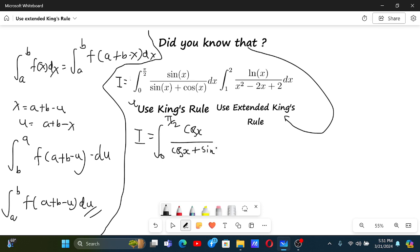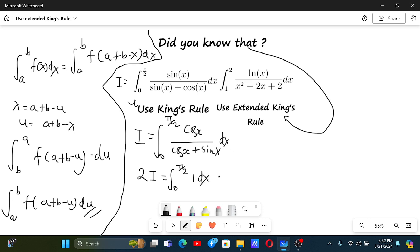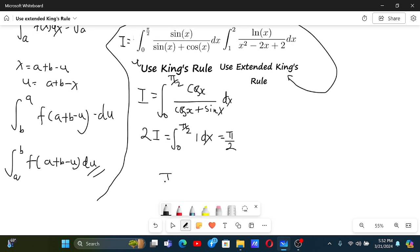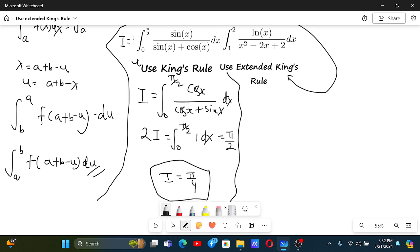Now if we add these two integrals, 2I will just be the integral from 0 to π/2 of (sin x + cos x)/(sin x + cos x) = 1 dx, and this is just π/2. So we get I = π/4. That's how we solve the first integral by King's Rule.